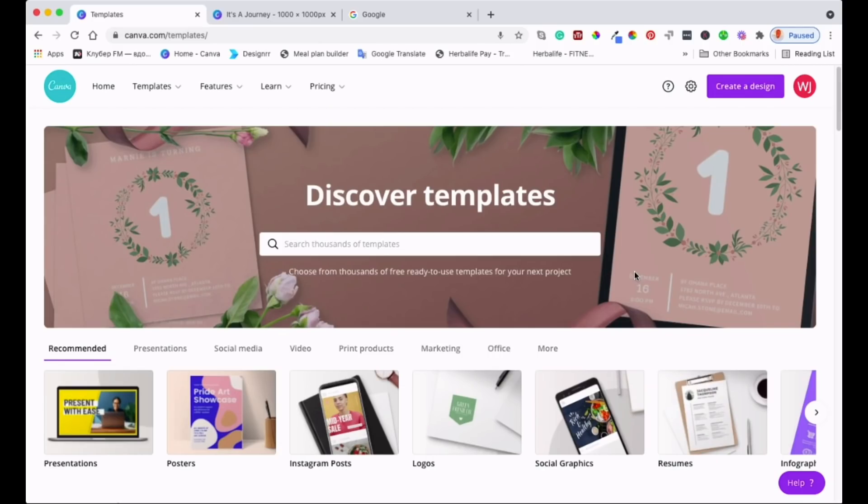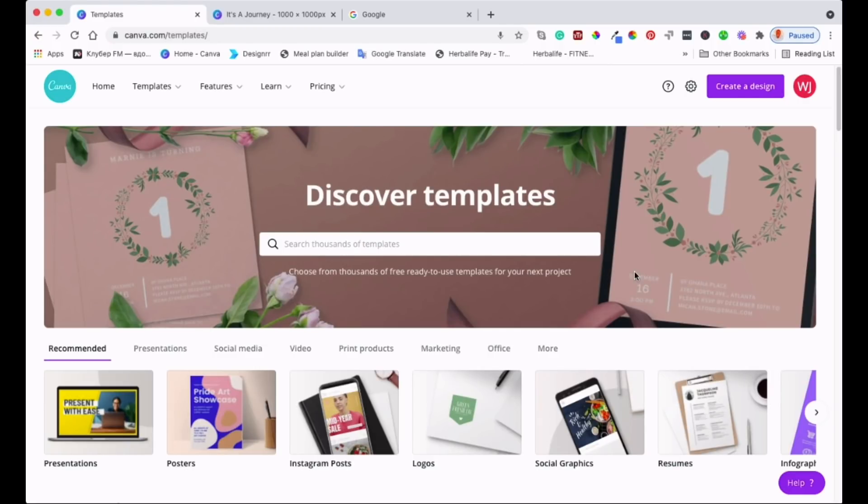Hey guys, welcome back to another video. In this video I'm going to show you how you can create a design in Canva and then optimize that design into a high resolution design so that you can use it for your printing services or if you want to create an ebook cover and sell on Amazon KDP.